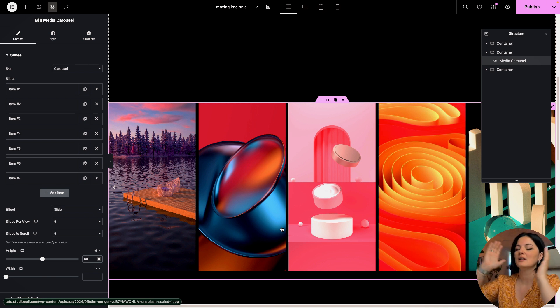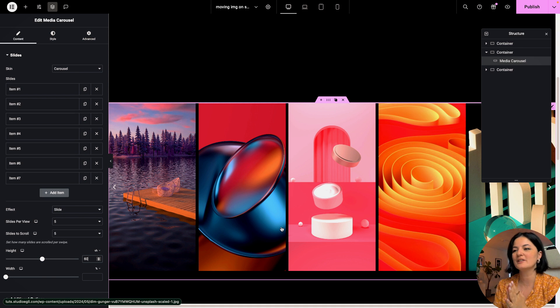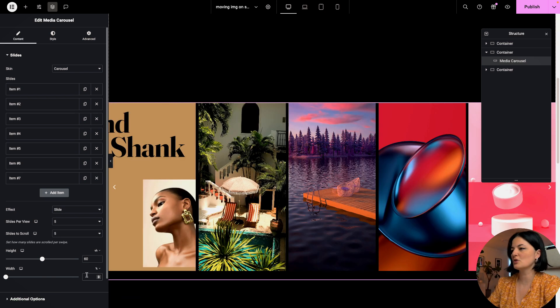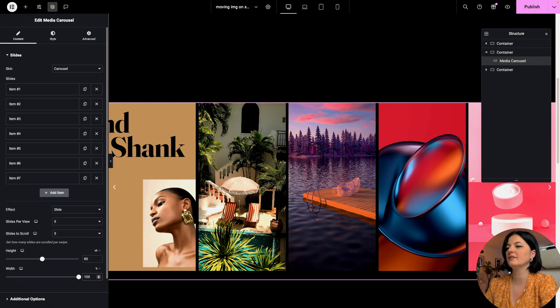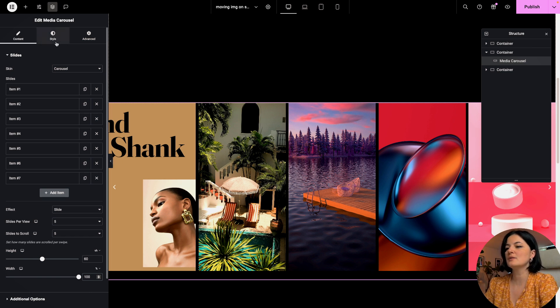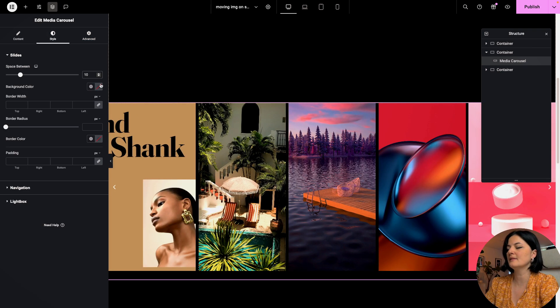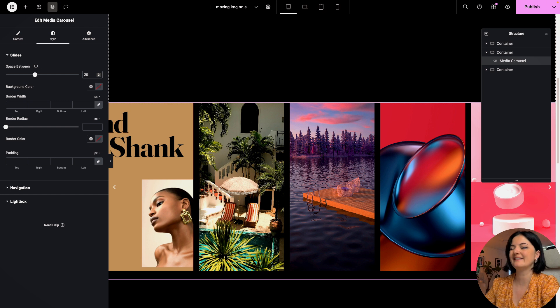If you have more portrait images this can be adjusted, if you have different orientation images again you have to play with these settings. I'm also going to set the width to 100vh. Now let's go to style and we can set the space between images to 20.